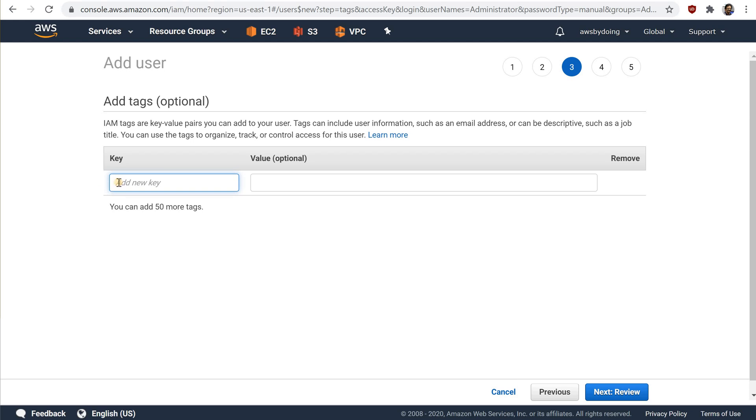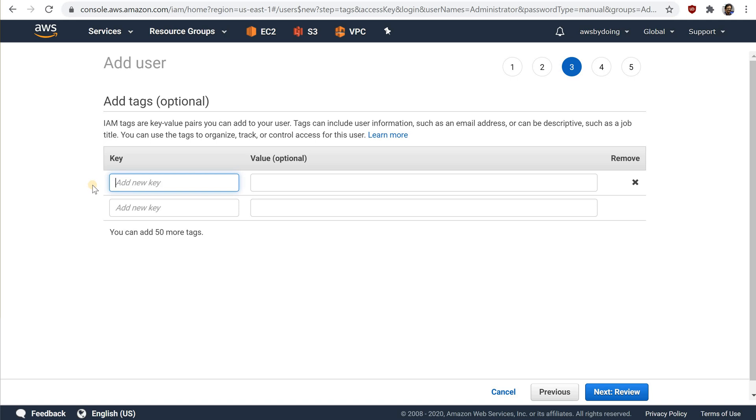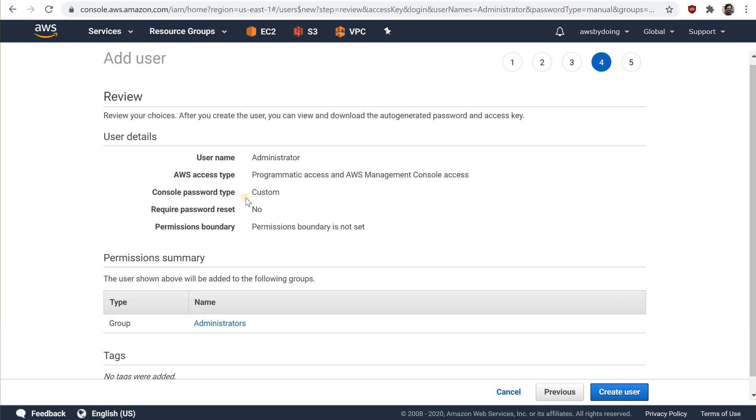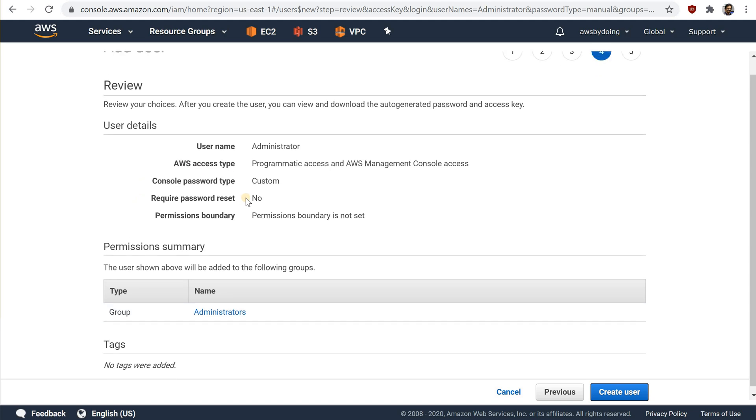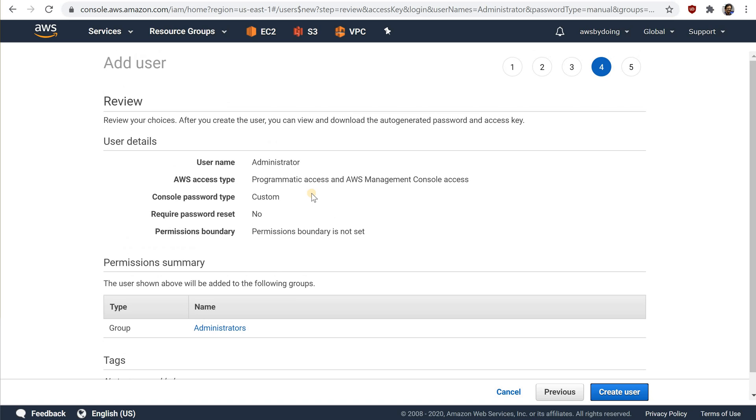Optionally, on the tags page, add metadata to the user by attaching tags as key value pairs. Choose next, review. Verify the group memberships to be added to the new user. When you're ready to proceed, choose create user.